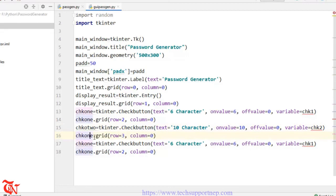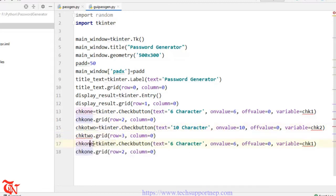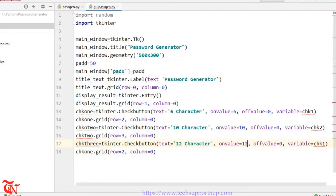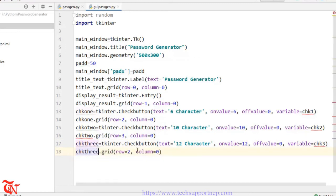For the third checkbox, chk3 has text='12 character', on_value=12, and variable=chk3. We also add chk3 to the grid.